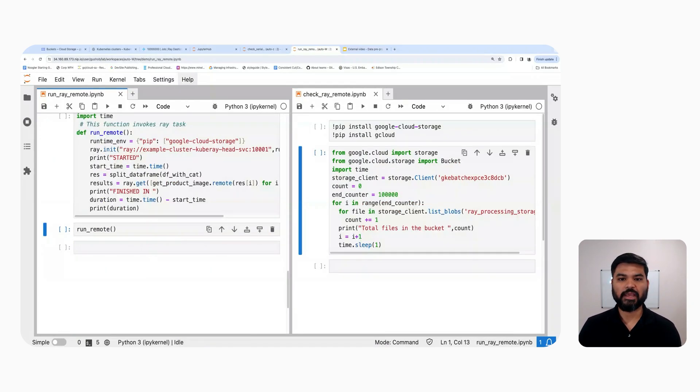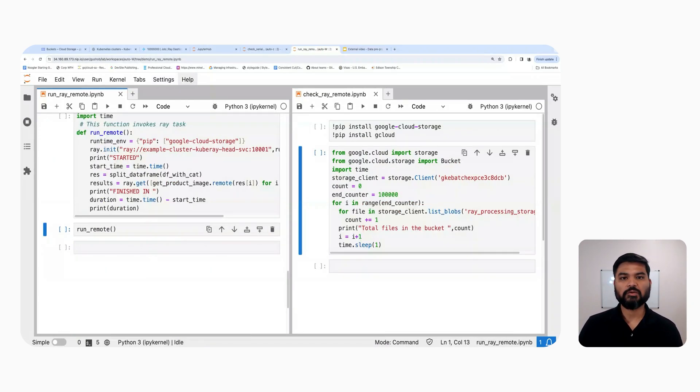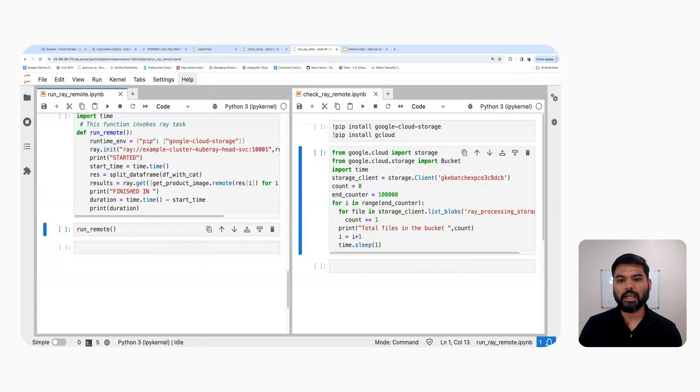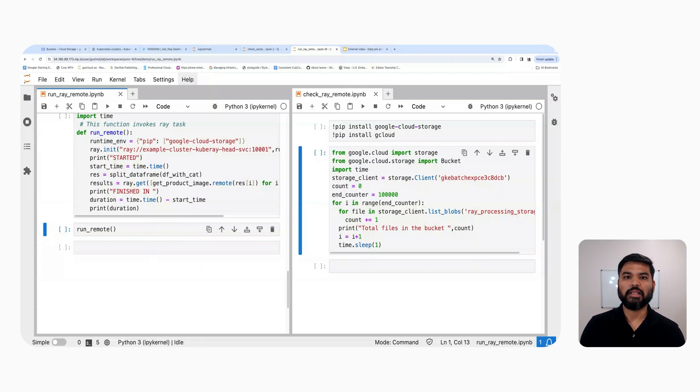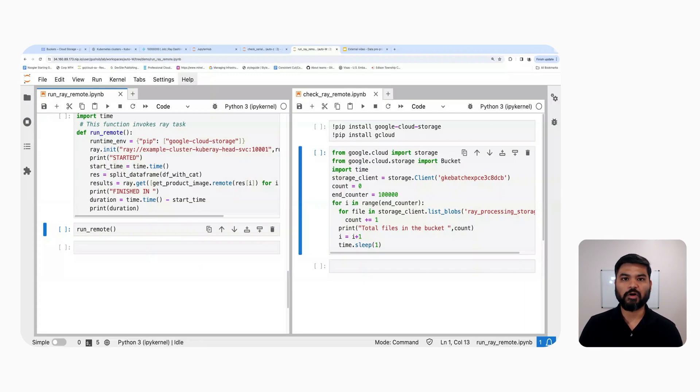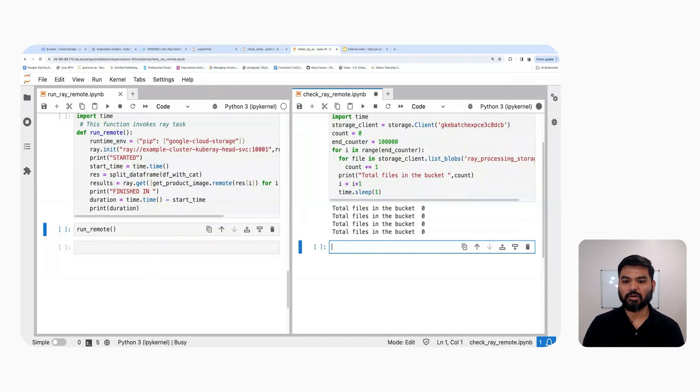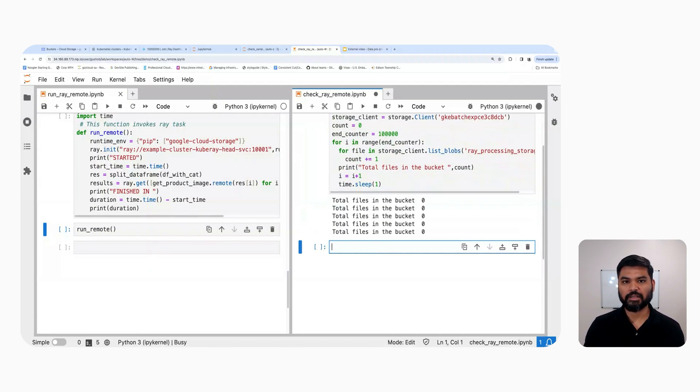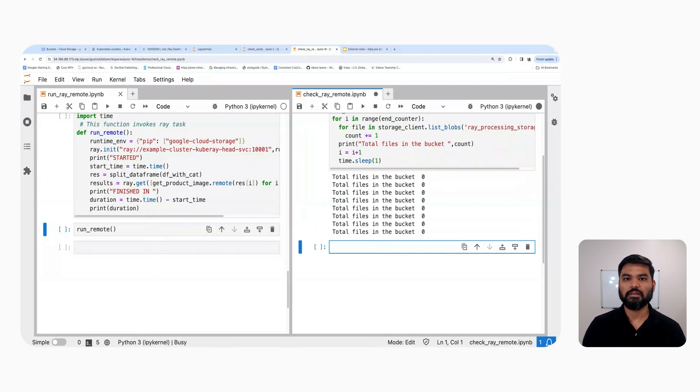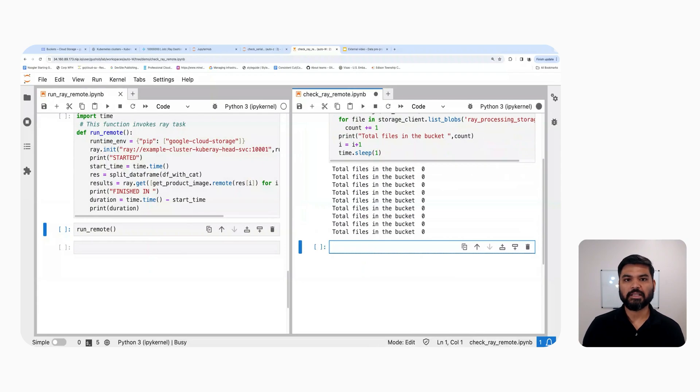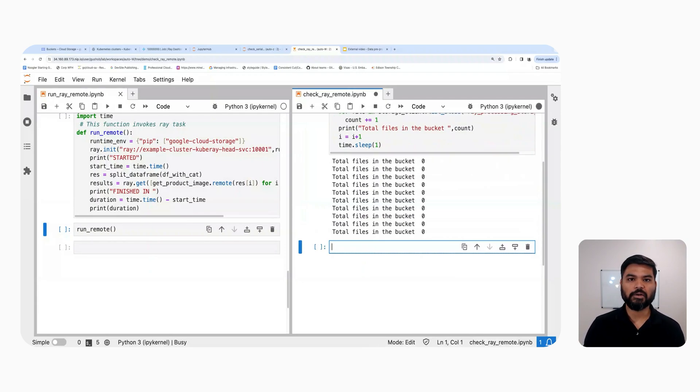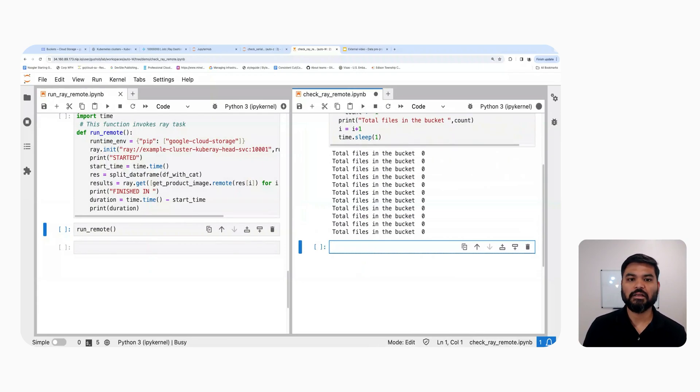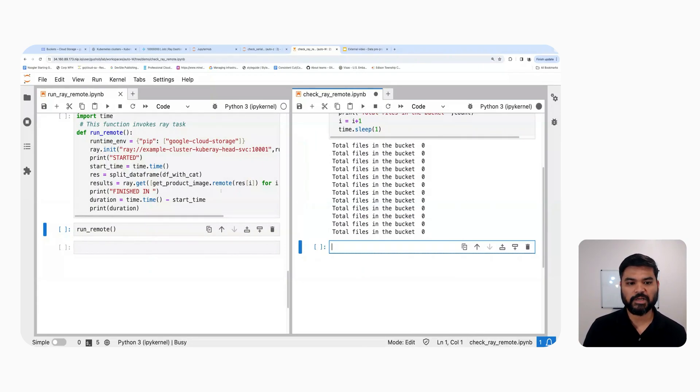Now we are going to use Ray to execute the same function. On this screen, we have two Jupyter notebooks. The one on the left is going to run the Ray task that downloads the files into our GCS bucket. And on the right hand side, we have a simple code that is going to poll the GCS bucket to see the number of objects in that. So as you can see right now, the number of files in the bucket is zero.